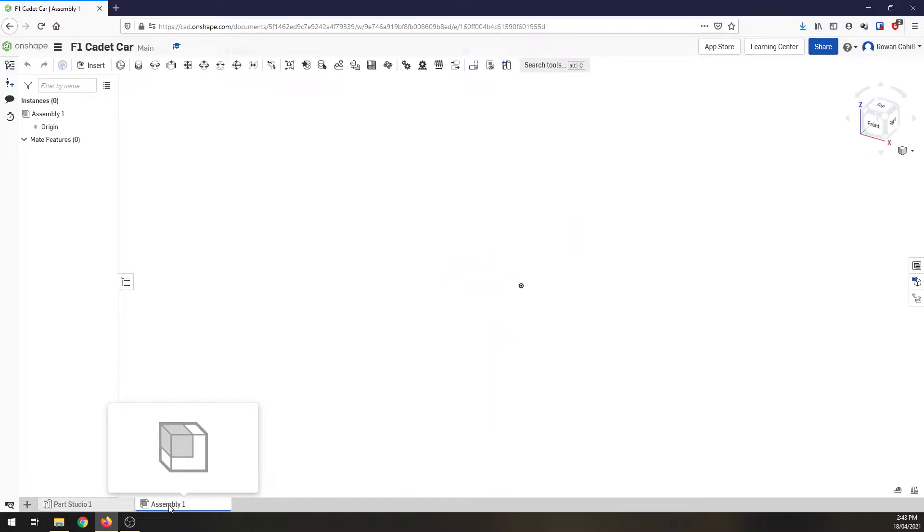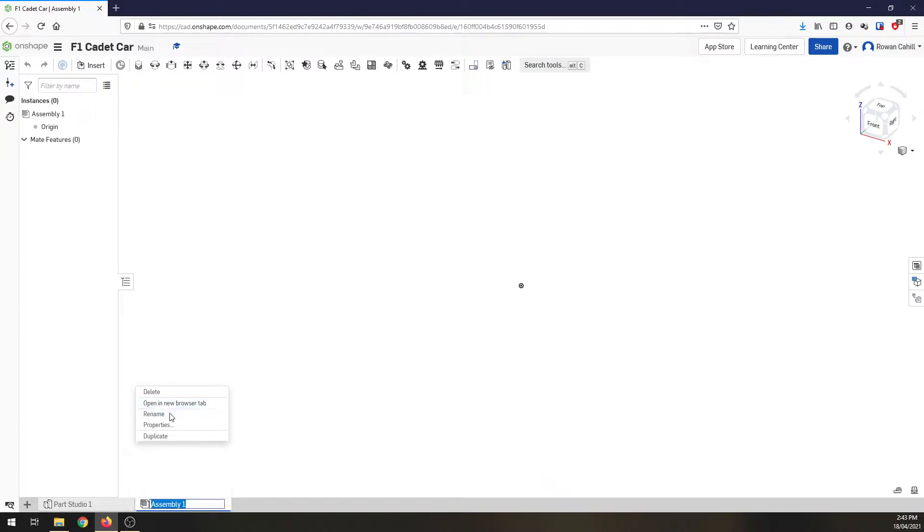Now straight away I'm going to jump in, I'm going to rename it and I'm going to call this car assembly. Now reason being we're going to create more assemblies down the track but just want to get the naming right.